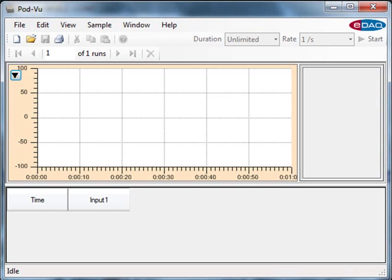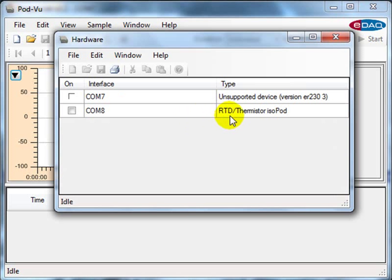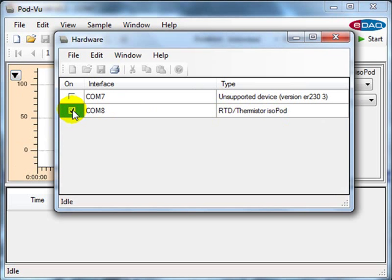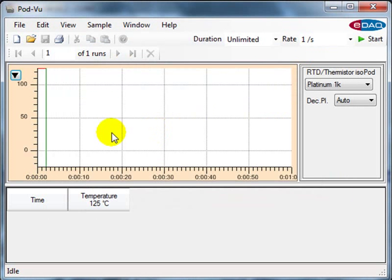If I open the PodView software, which controls the isopods, in the window hardware menu, I have to make sure it's looking at COM8, the isopod. Once I select this, it's recording as normal.